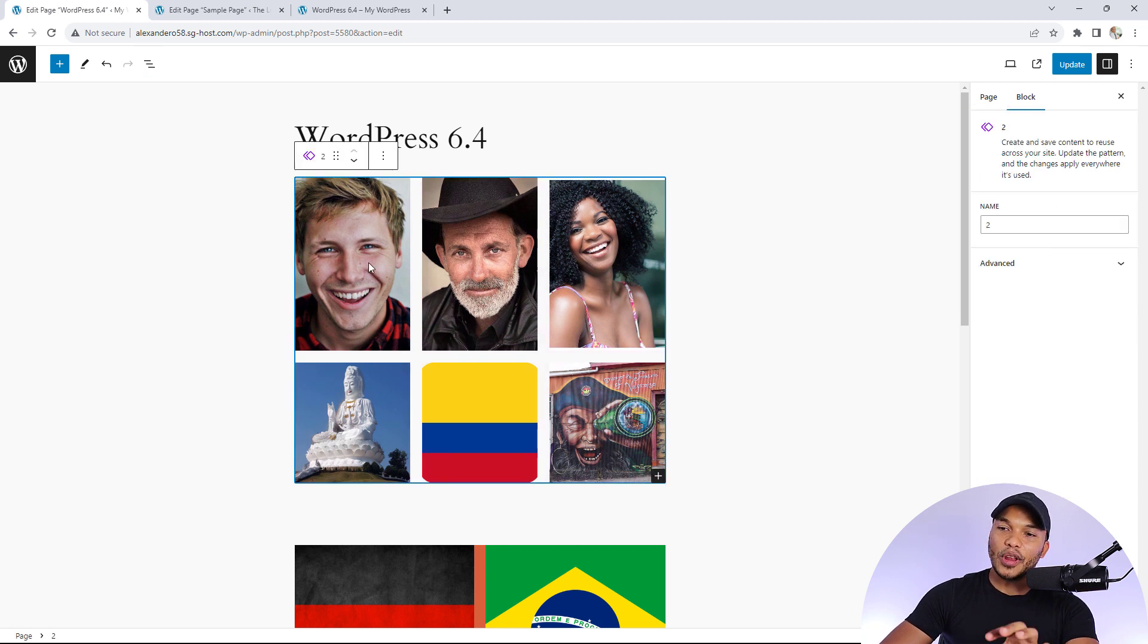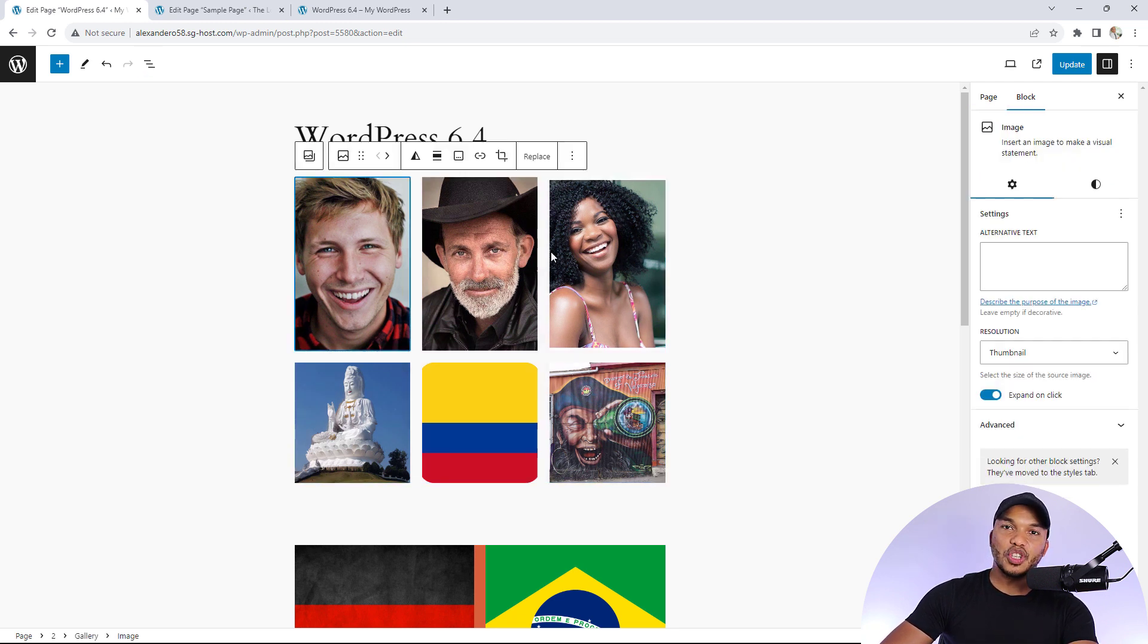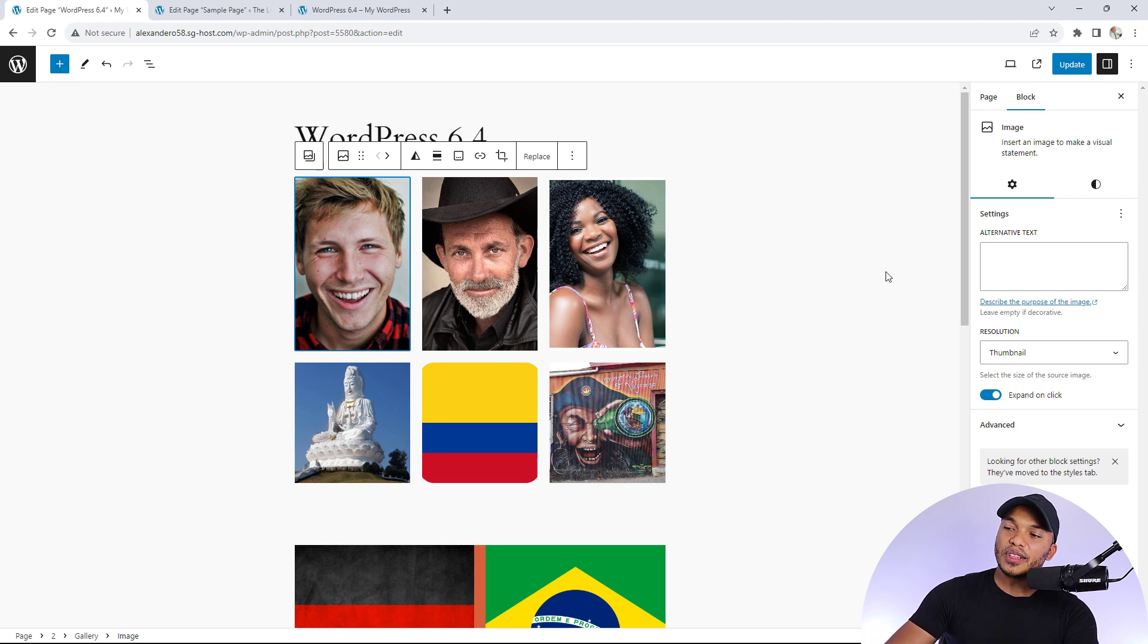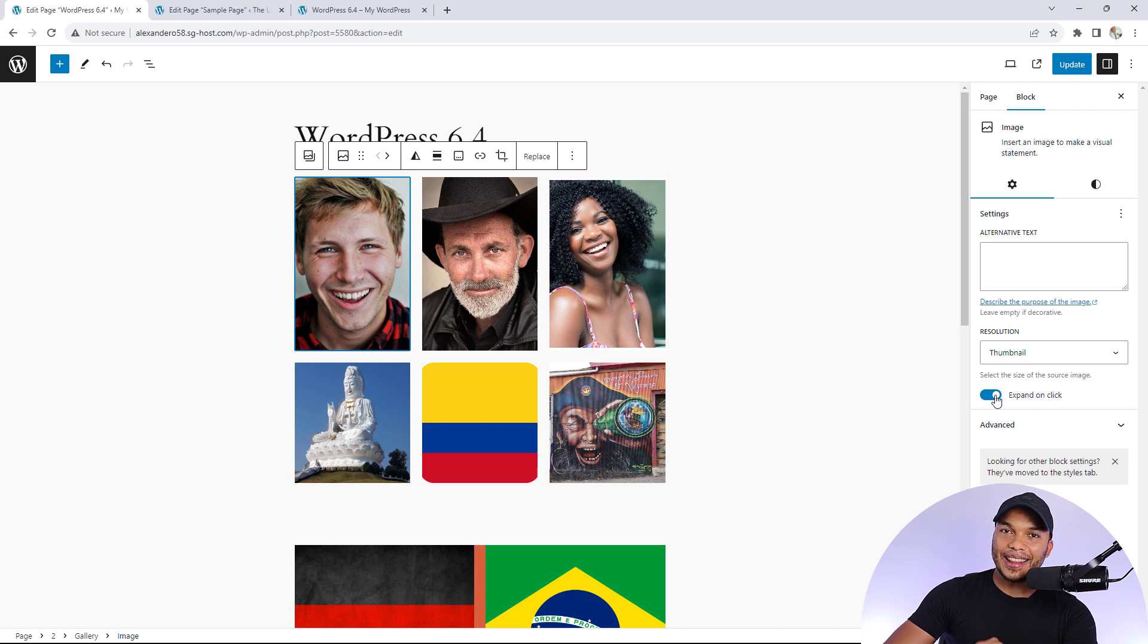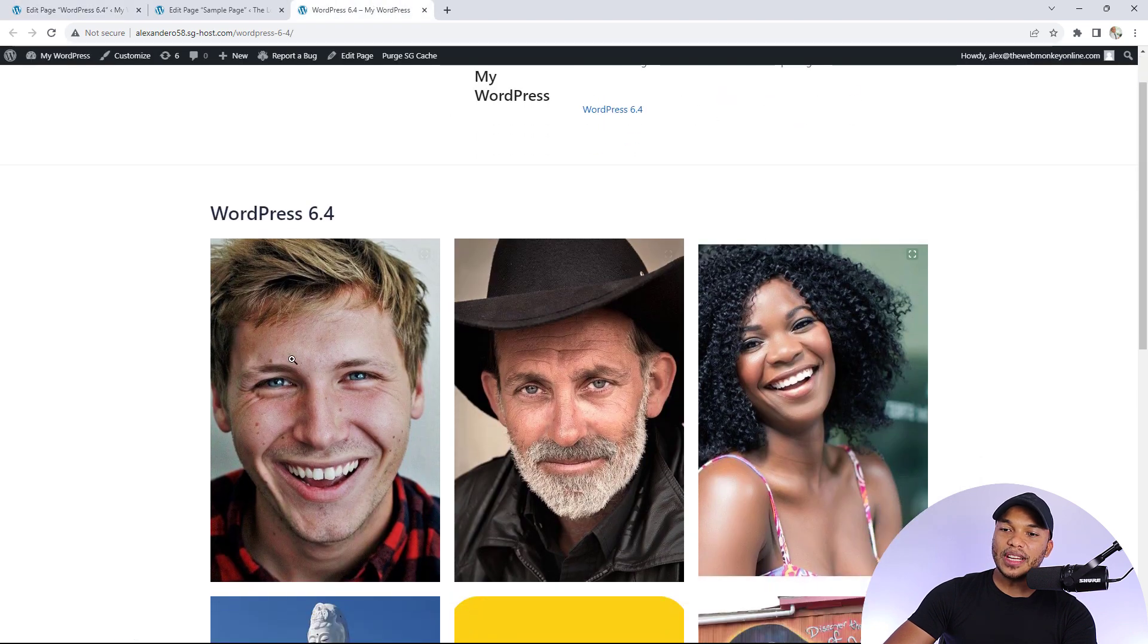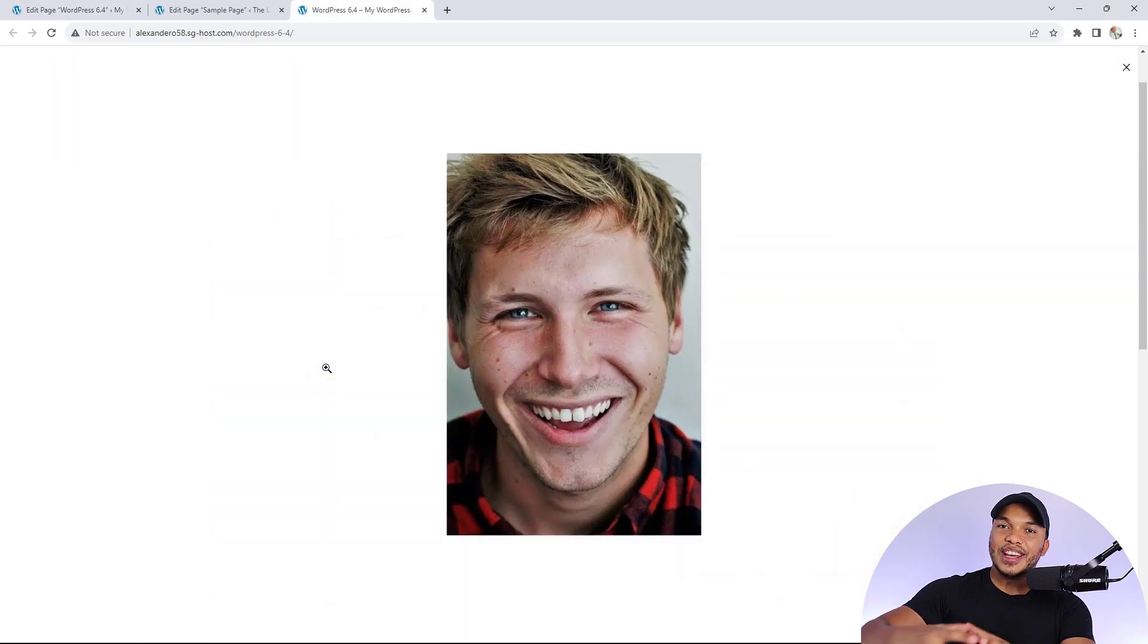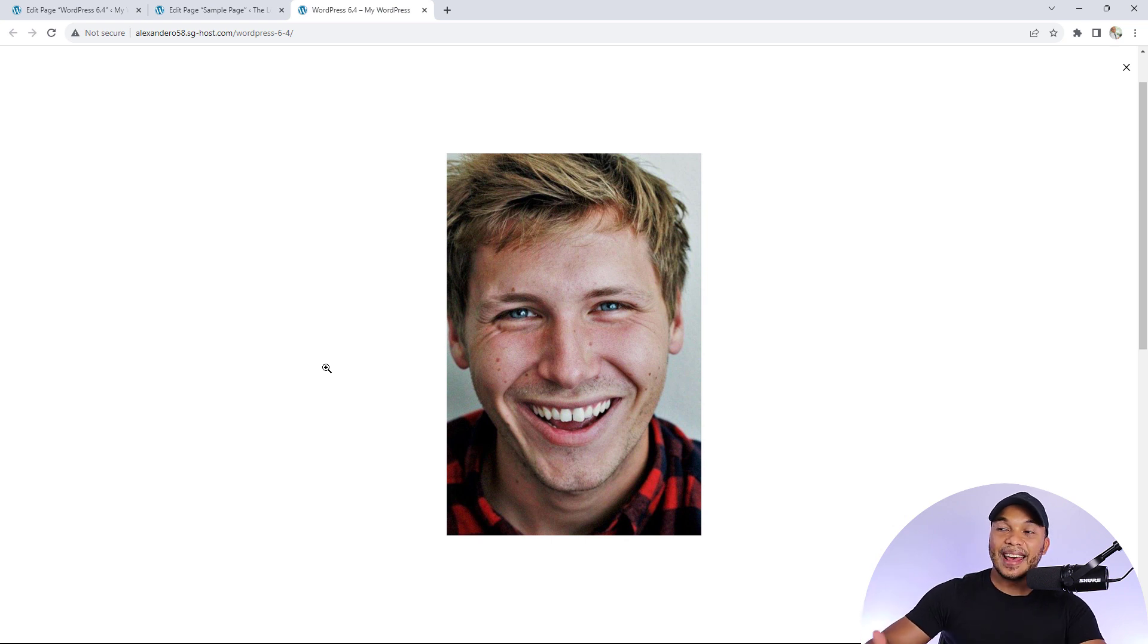When you click on any one of the images in your gallery, or even a standalone image, you will now see this option to expand on click. So if you select that option, when a user clicks on the image, the image expands kind of like in a lightbox format. This is a pretty cool option.